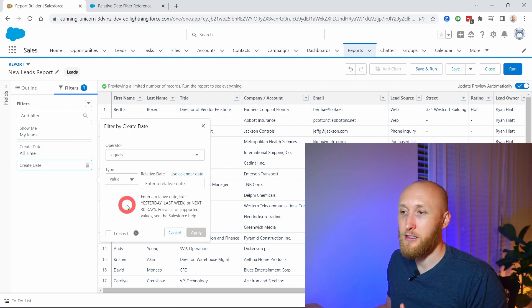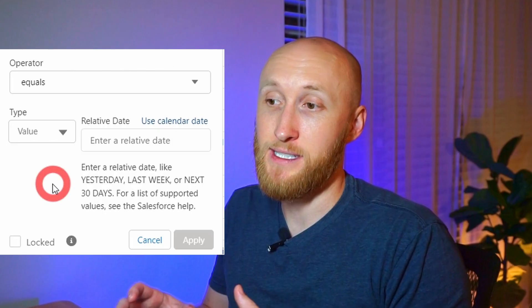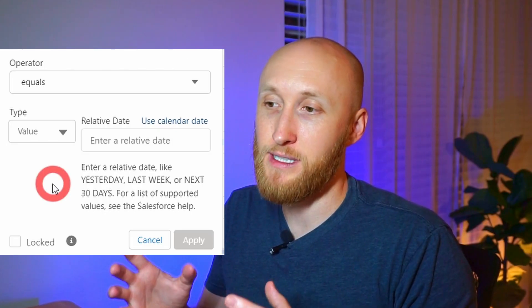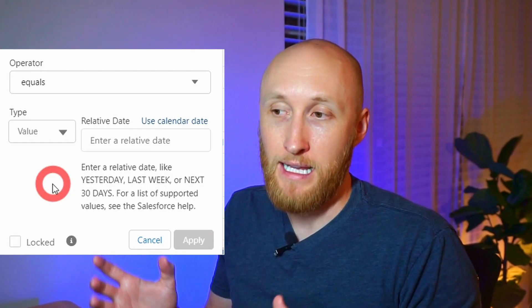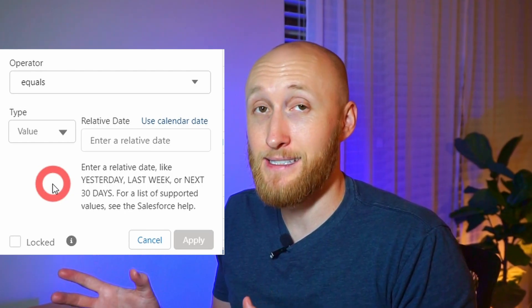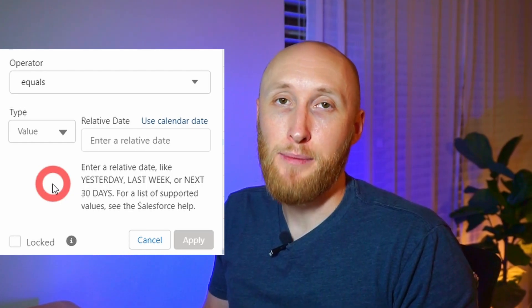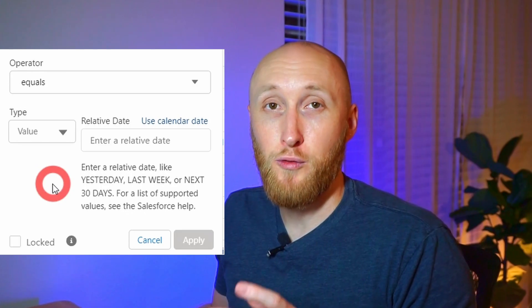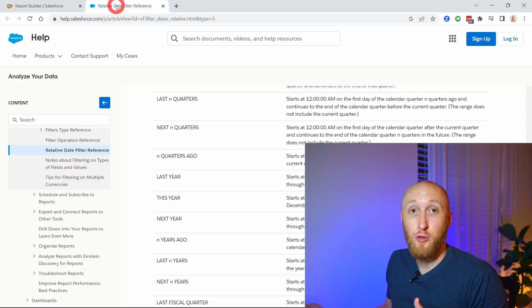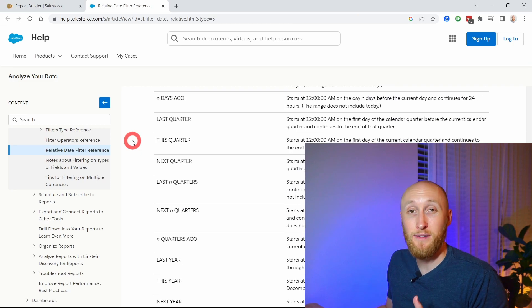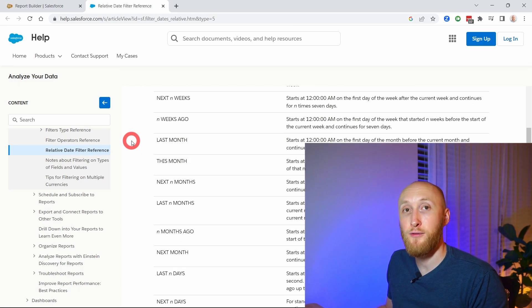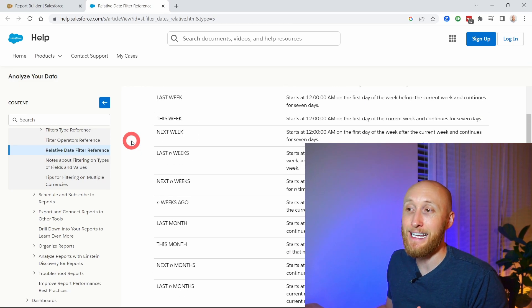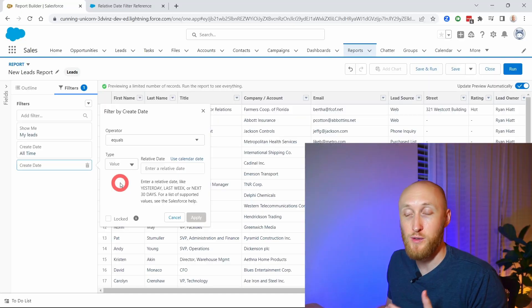As I click here, there are a few examples it gives you. It says you can enter in a relative date like yesterday, last week, next 30 days, etc. And there are a lot of options that you can use for relative dates. There's a great help article here from Salesforce that actually goes through all those different options that you're able to reference in these date filters. Great reference that you can have and type in your own timeframe.